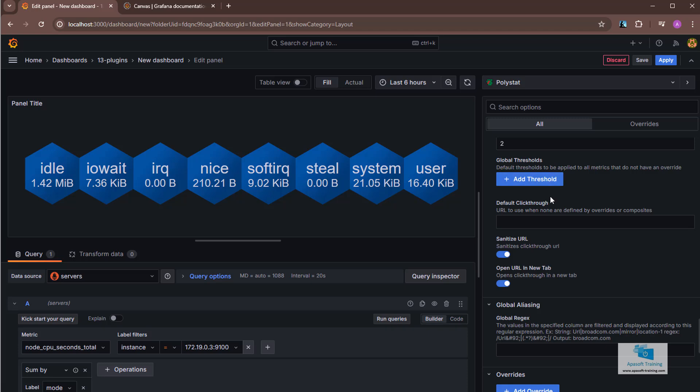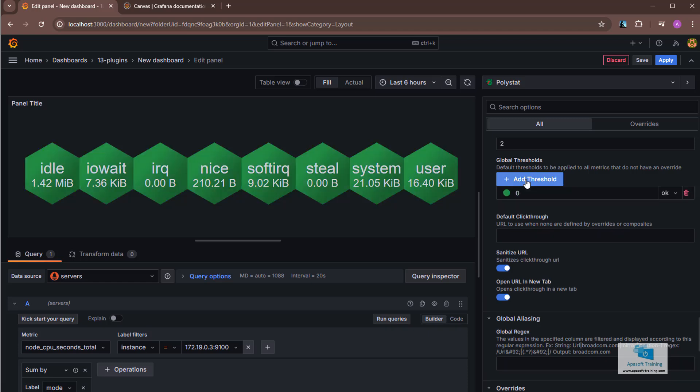This one does not have the usual thresholds that appear in other of the visualizations we have seen, but has a global threshold property where I can define the thresholds and colors of the polygons. So I'm going to select Add Threshold. Of course, you have to adapt the exercise to the values that are coming out in your polygons. If the value is greater than 0 the polygons are displayed in green. In principle, they all appear in green, obviously.